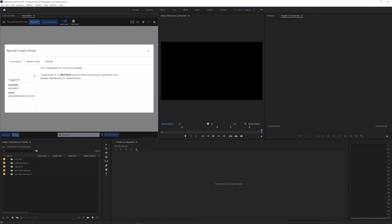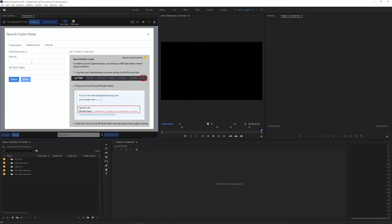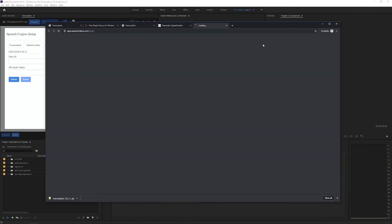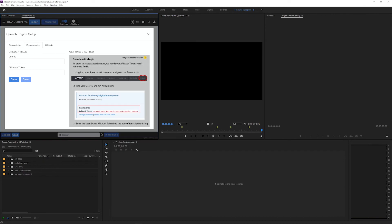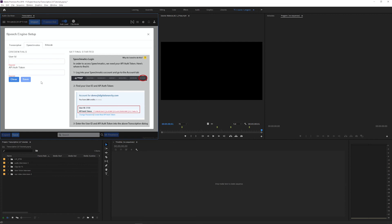If you want to use Speechmatics, click to the Speechmatics tab. And then you're going to want to go to the Speechmatics website at speechmatics.com. You can sign up for an account there with an email and a password. And then on your Speechmatics account page, you'll find the info that's shown here, which is a user ID and an API auth token. Just copy and paste those into this credentials page in the speech engine setup, and then click save and Speechmatics will be activated and ready to go.